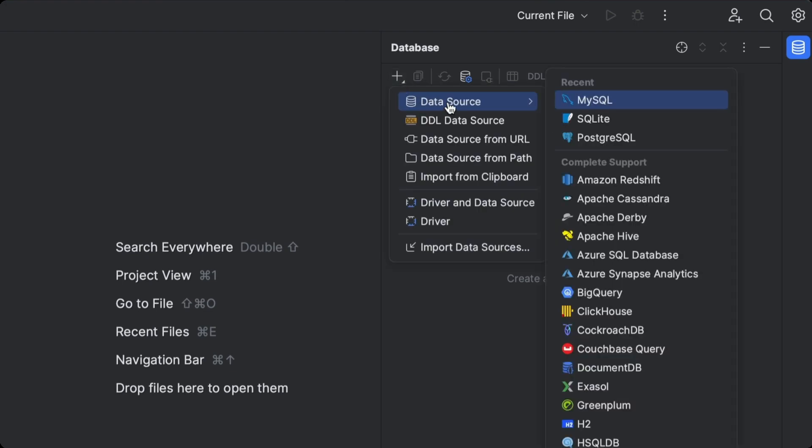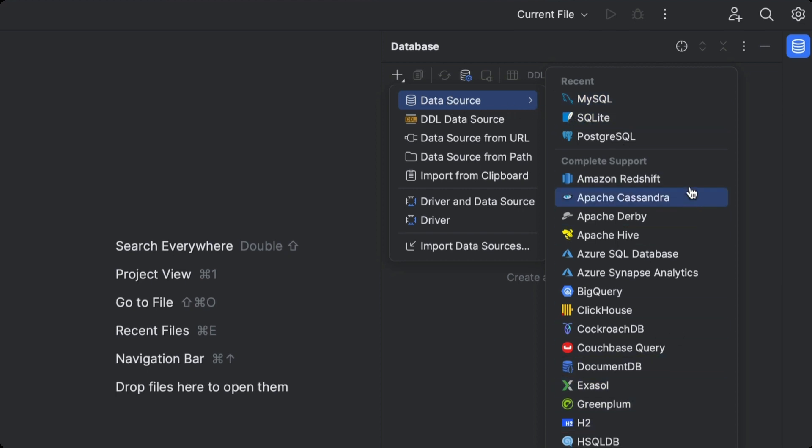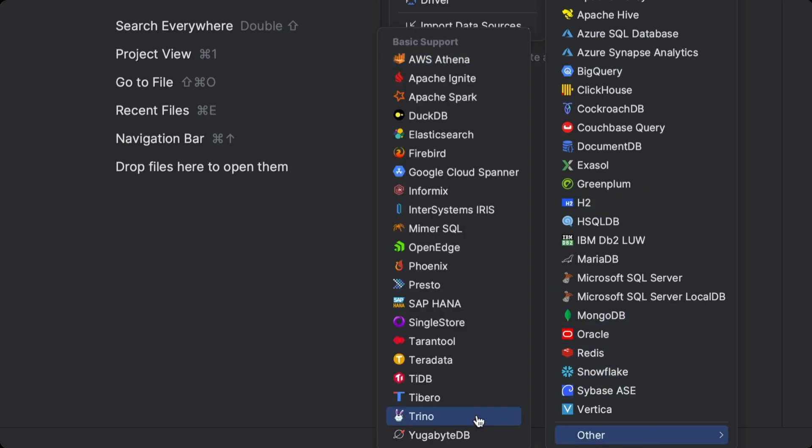The IDE supports connections to a huge range of databases, from embedded databases like SQLite and H2 to massive cloud databases like Redshift and Snowflake, and even new and esoteric databases like DuckDB.